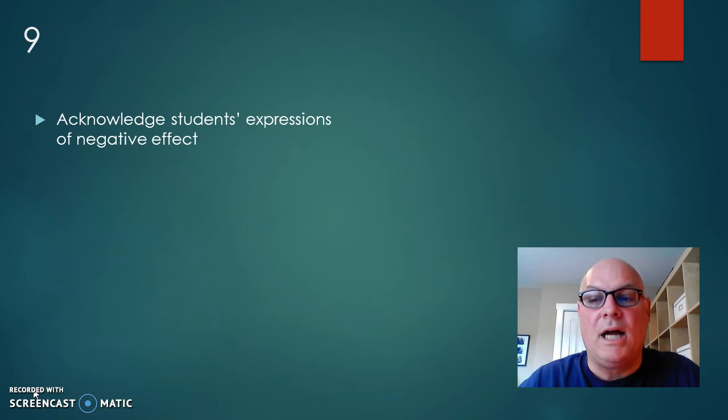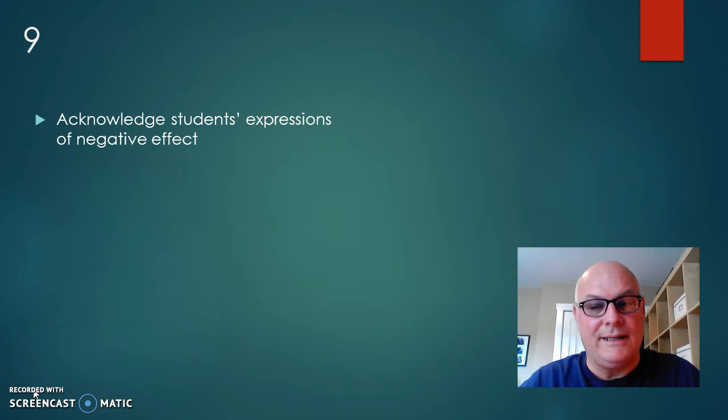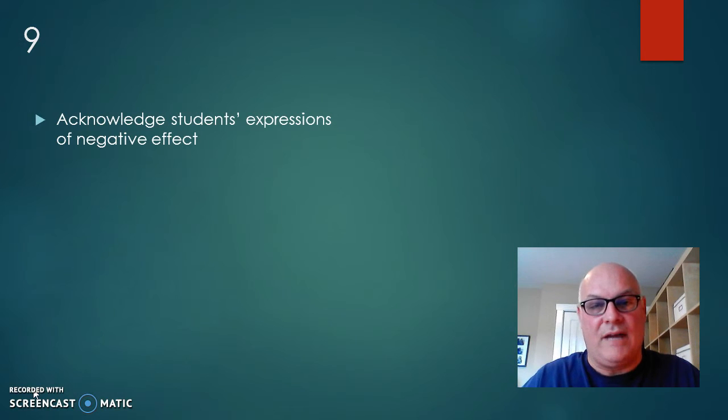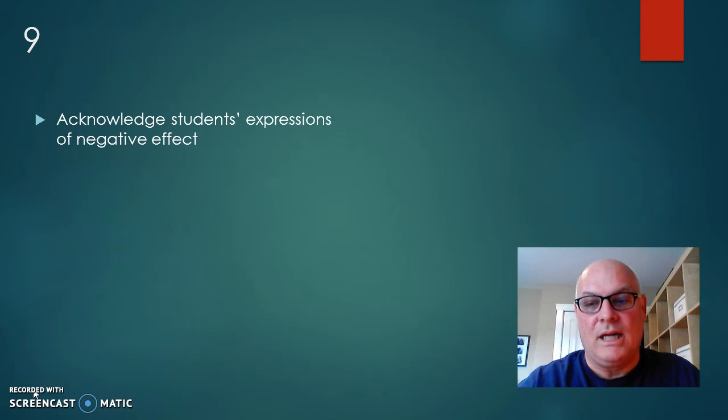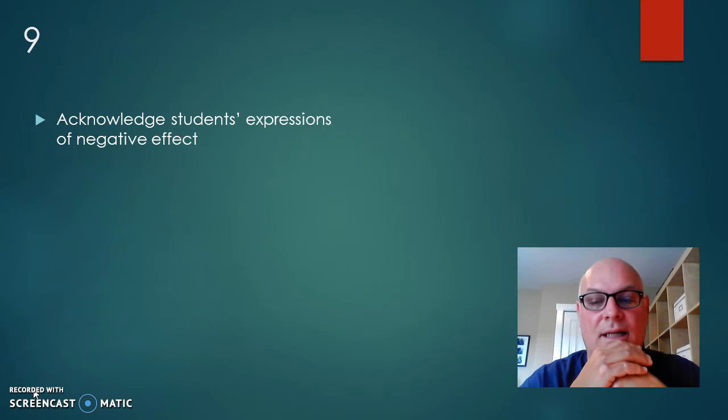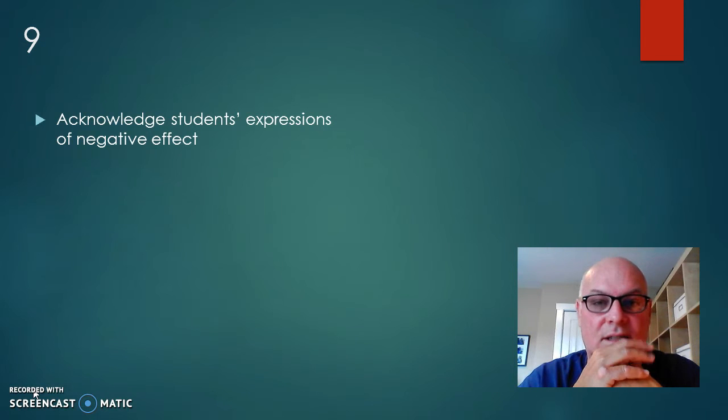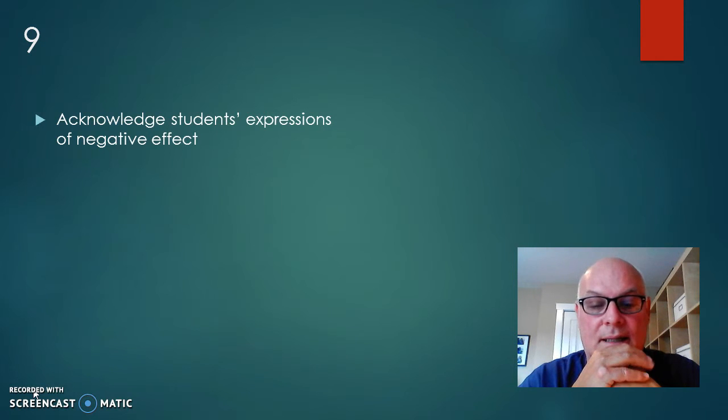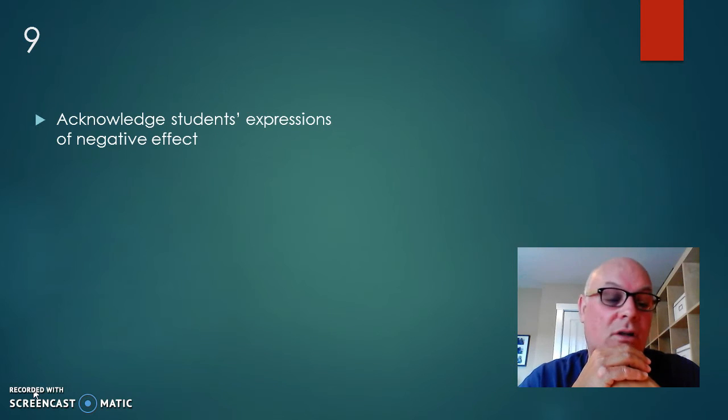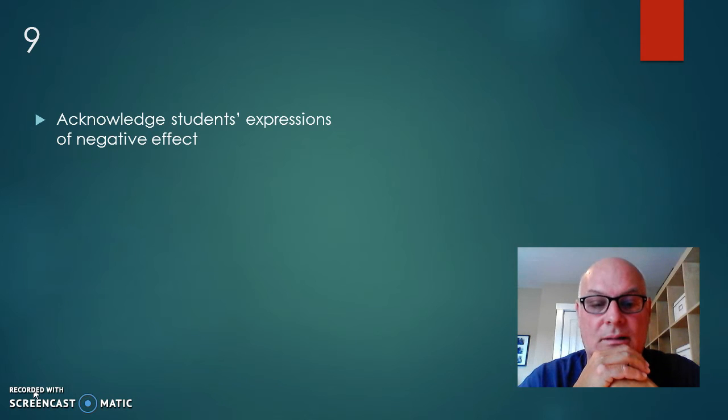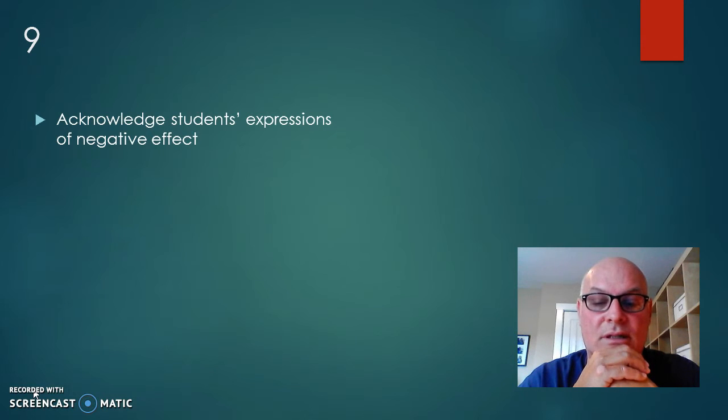Number nine, acknowledge students' expression of negative effect. Here again, we're getting into kind of an emotional thing, but this is where the instructor is going to listen to the negative feedback and not interrupt the student when they're talking and kind of hear the person out.